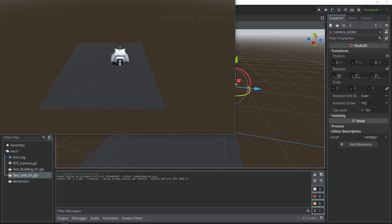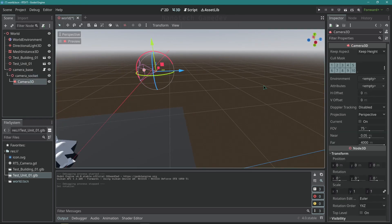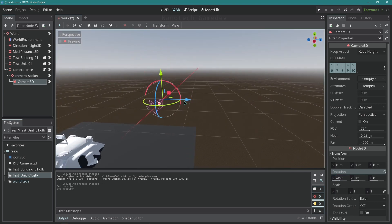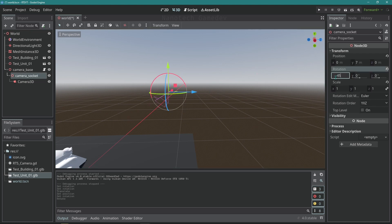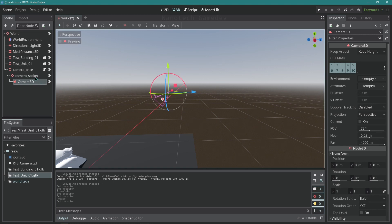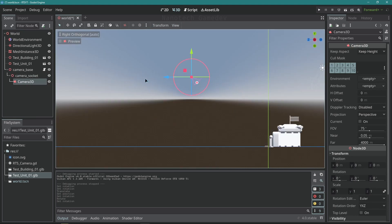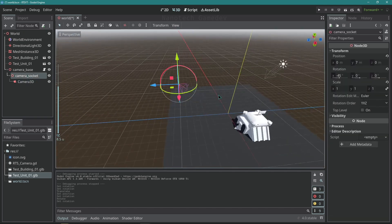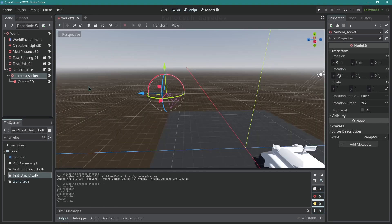Previously the rotation was 0 on the socket and the camera was minus 45, which caused the camera to move in the wrong direction. Once I reset the rotation and rotated the socket instead, the camera position now obeys its parent — the socket — so it moves along the correct axis. That's why the same code now works.